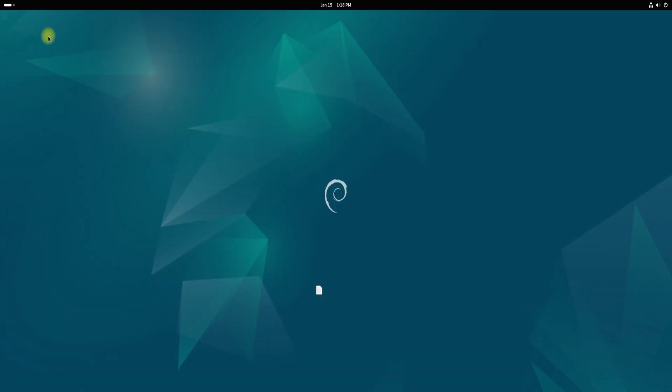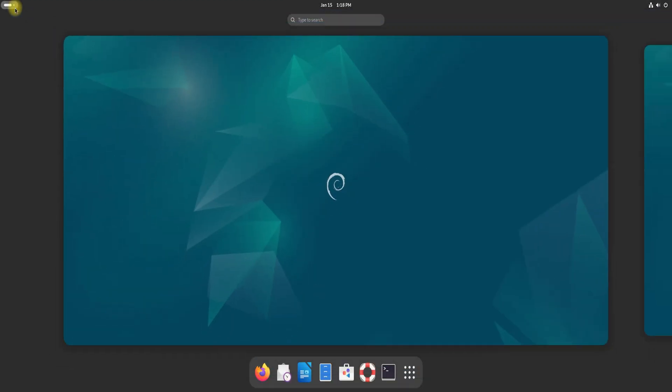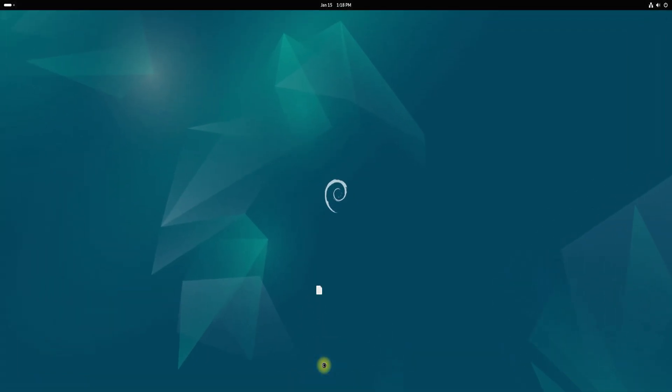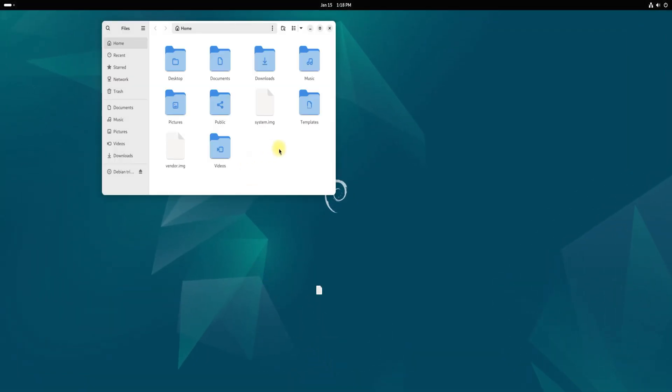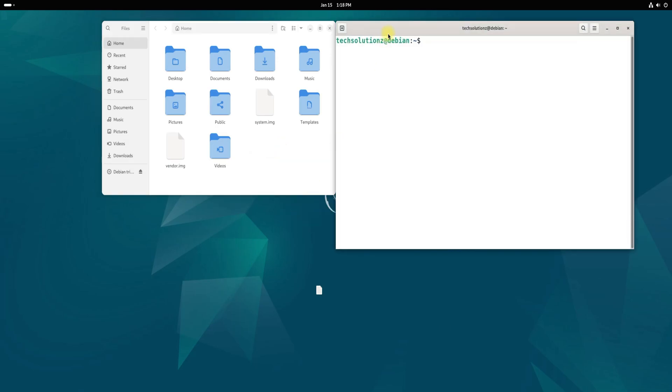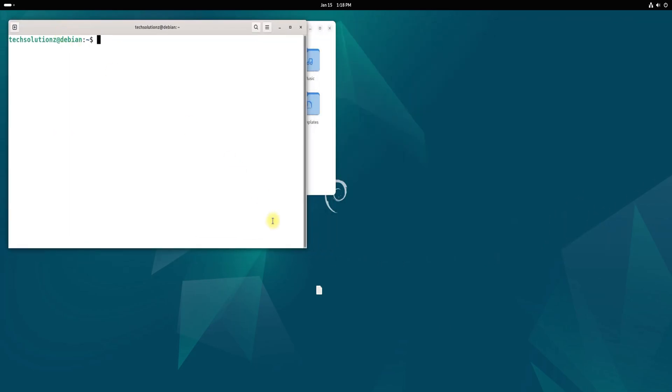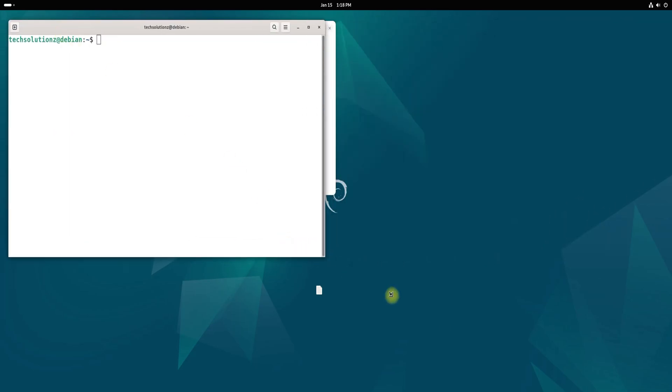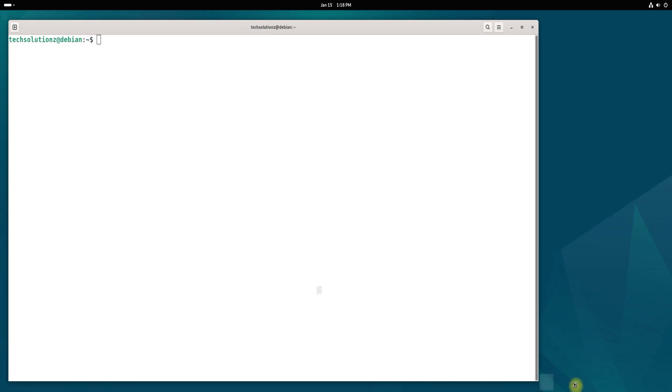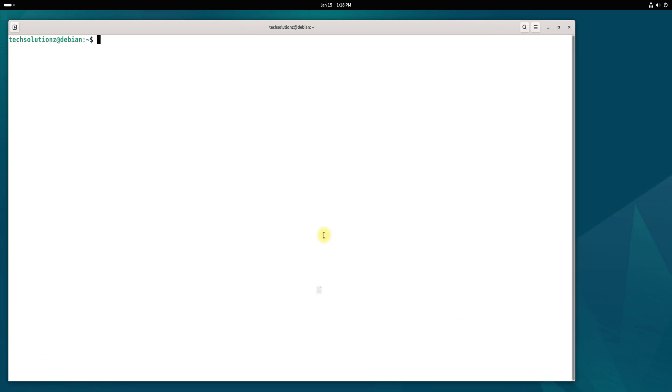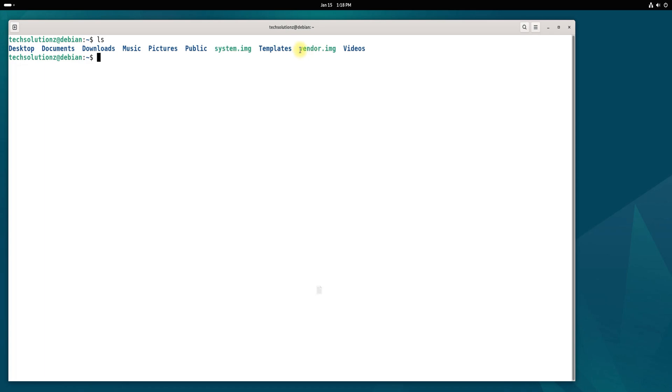Open the terminal again, but this time, navigate to the location where you saved the downloaded Android system and vendor images. Verify that the required files are present, and proceed to create the necessary directories for Wadroid.